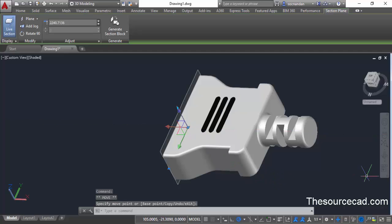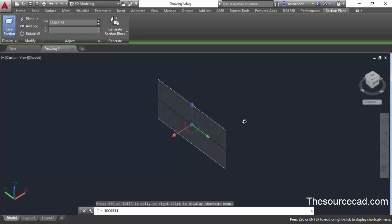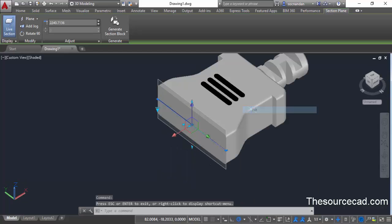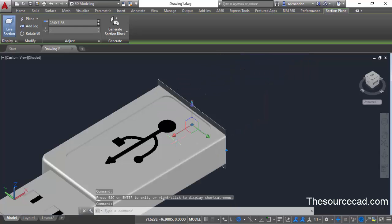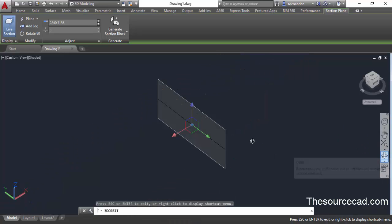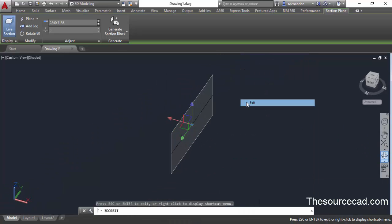This is more distracting, so I'll click on this grip again to switch it back to the original. Let's orbit this geometry now.